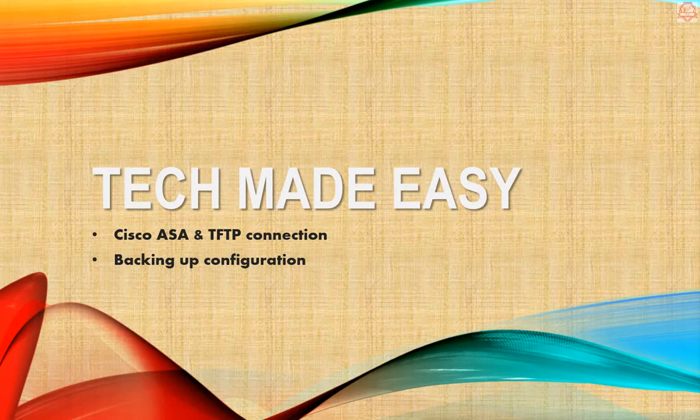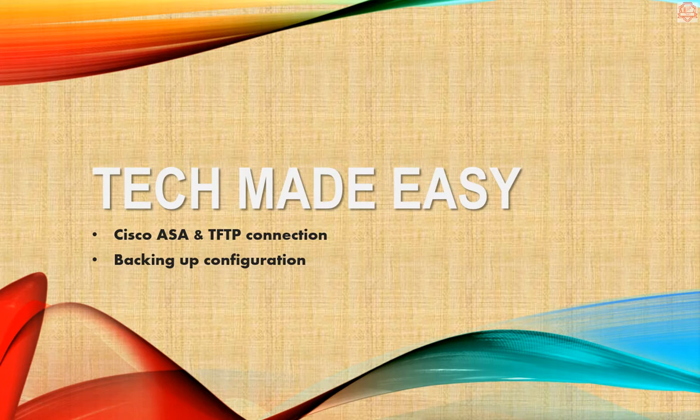Okay guys, here's another video on how to connect a TFTP server to ASA, or how to connect the ASA to a TFTP server to backup information. Let's get going.